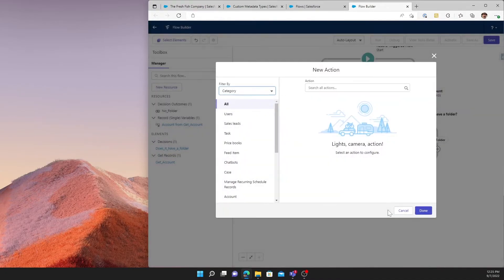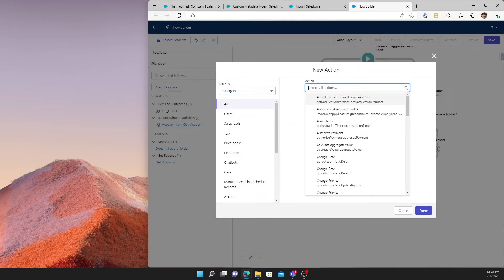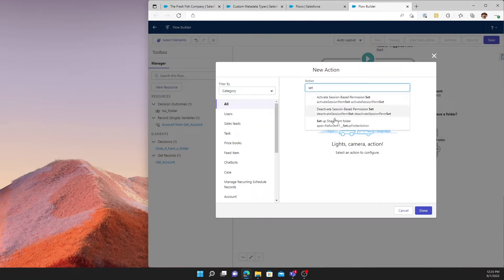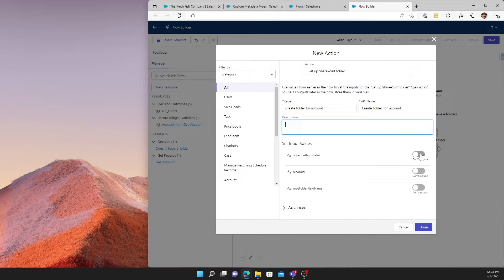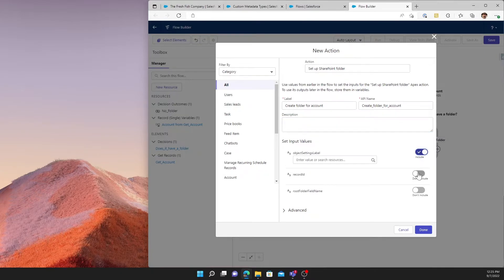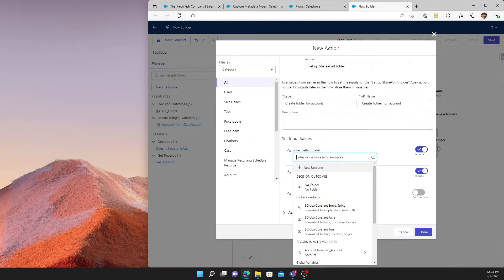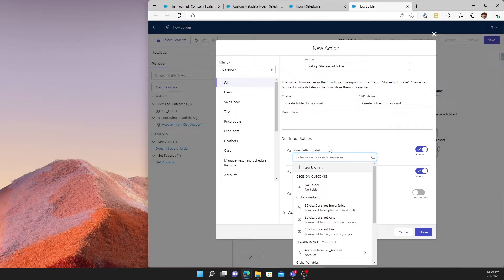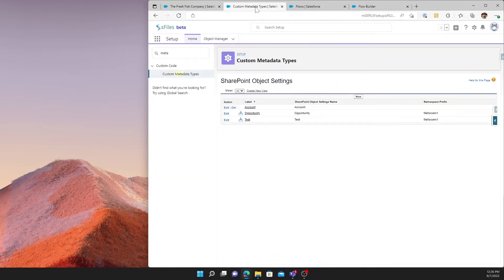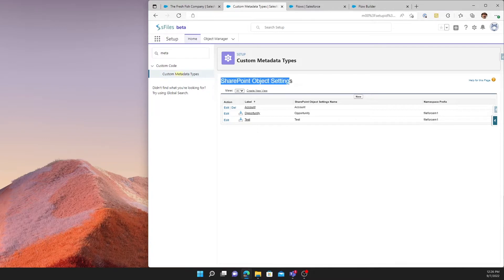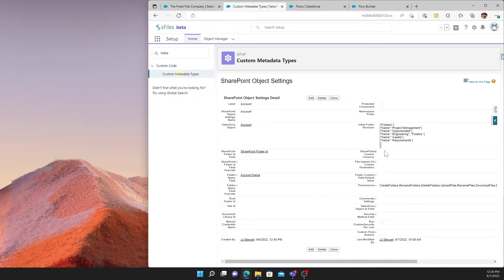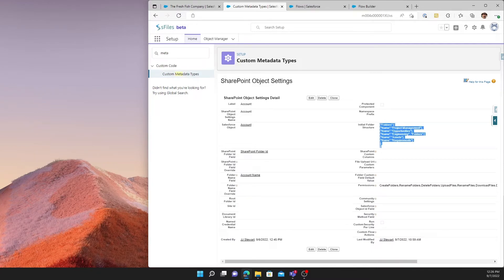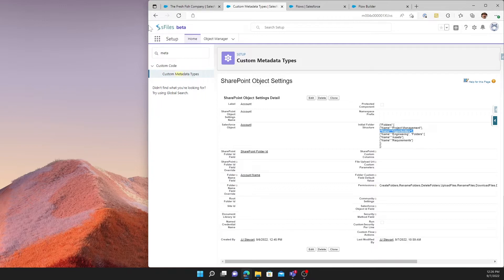At this point, we execute an S file specific action called Setup SharePoint folder. And we'll go ahead and create a folder for an account. We only need to send it two input values here. The first one will be the object settings label. And this refers to the metadata type that corresponds to the object we're trying to create the folder for. In this case, that's account. If I pop over to metadata types, you'll see in our custom metadata type for SharePoint object settings, we have account and opportunity. We want to use this record. And the reason is, when we drill into it, the initial folder structure that will create the opportunities folder that we require is defined here.